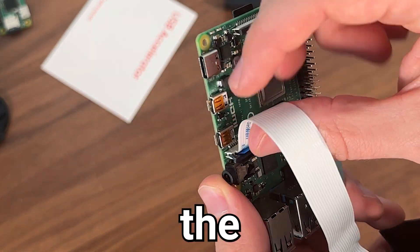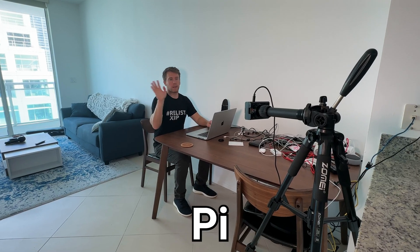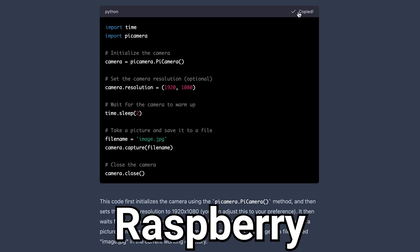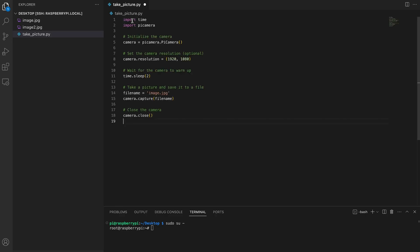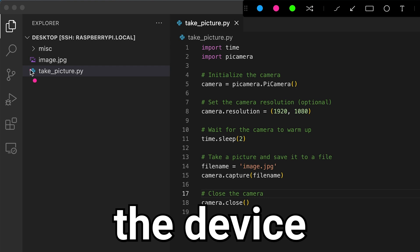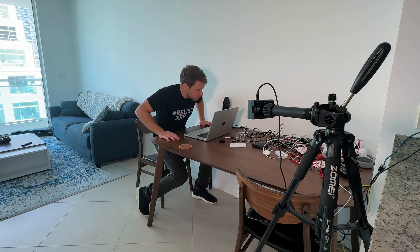So I went ahead and installed the camera module onto my Raspberry Pi. Then I copied the code onto my Raspberry Pi and executed the script. Now we can see the image files being written to the device. But will the images be correct?